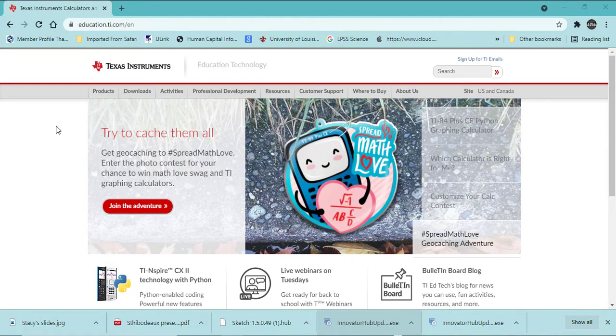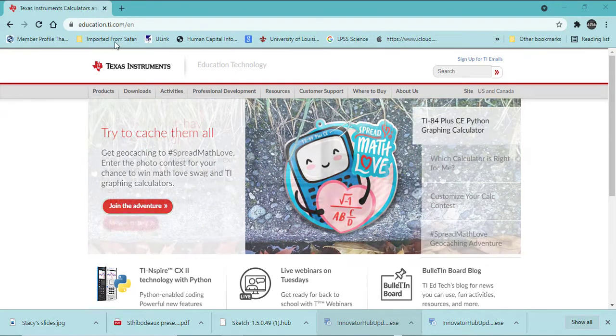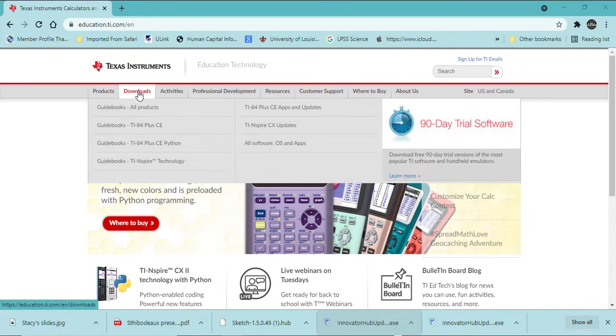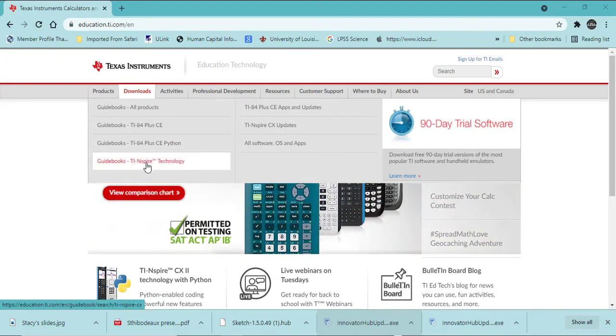Go to education.ti.com. In the Downloads tab, All Software, OS, and Apps.